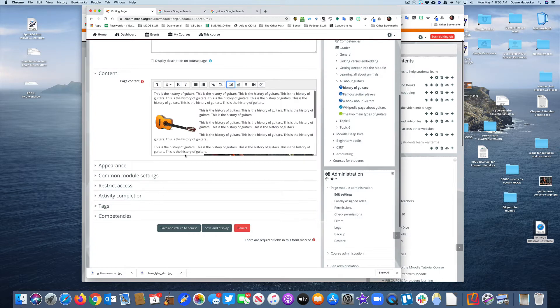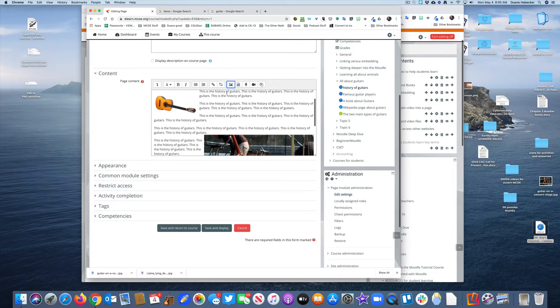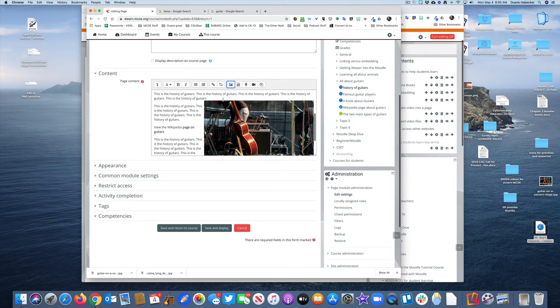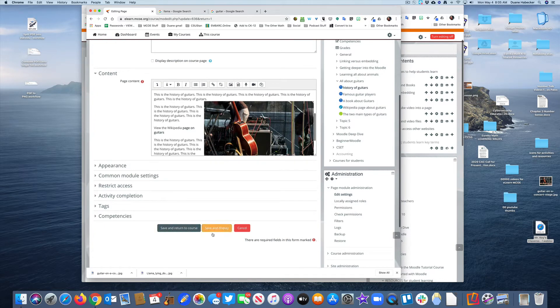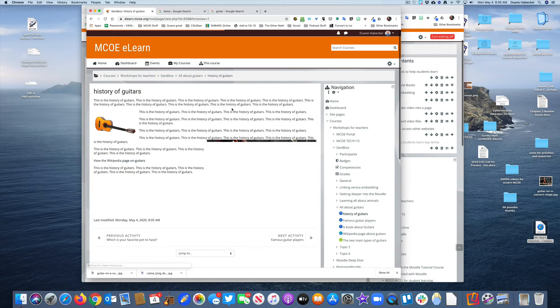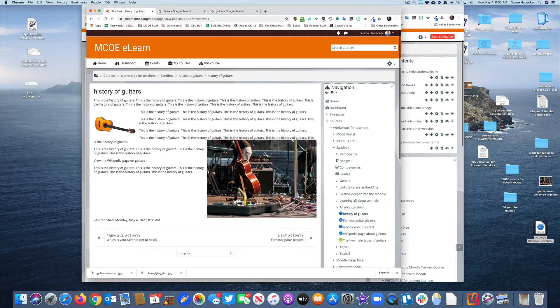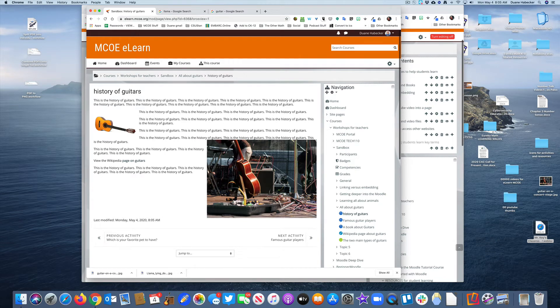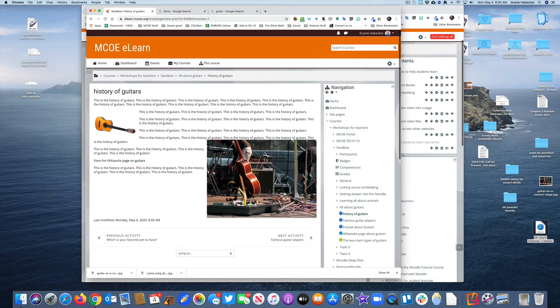When I save and display that image, it looks more reasonably sized, right? That's 500 pixels wide compared to the original 3,500.